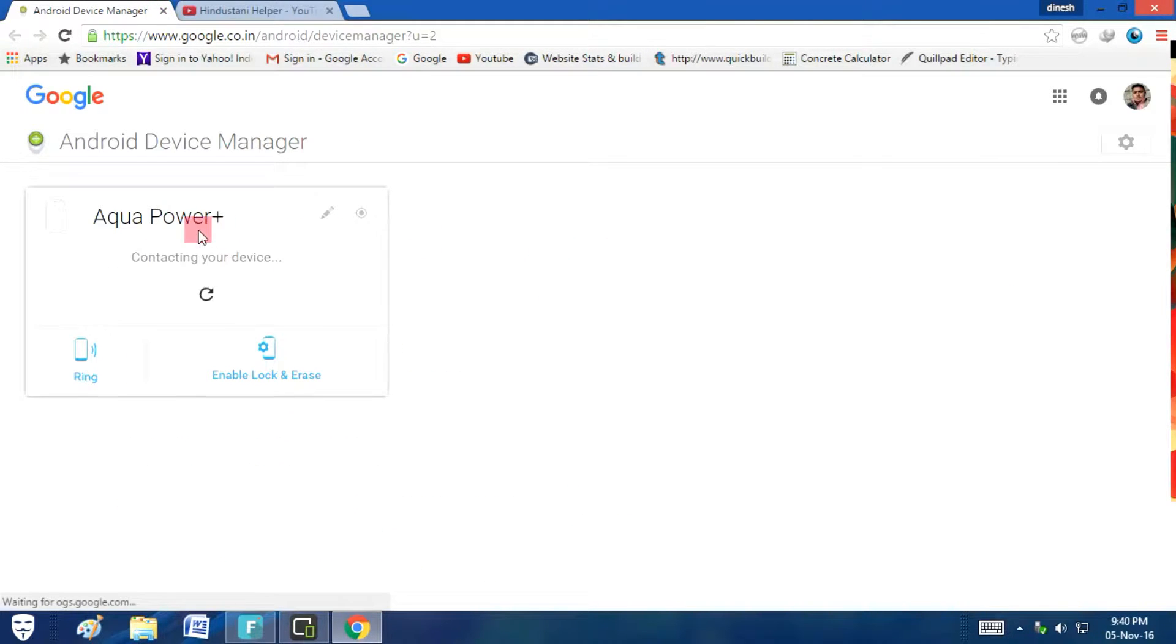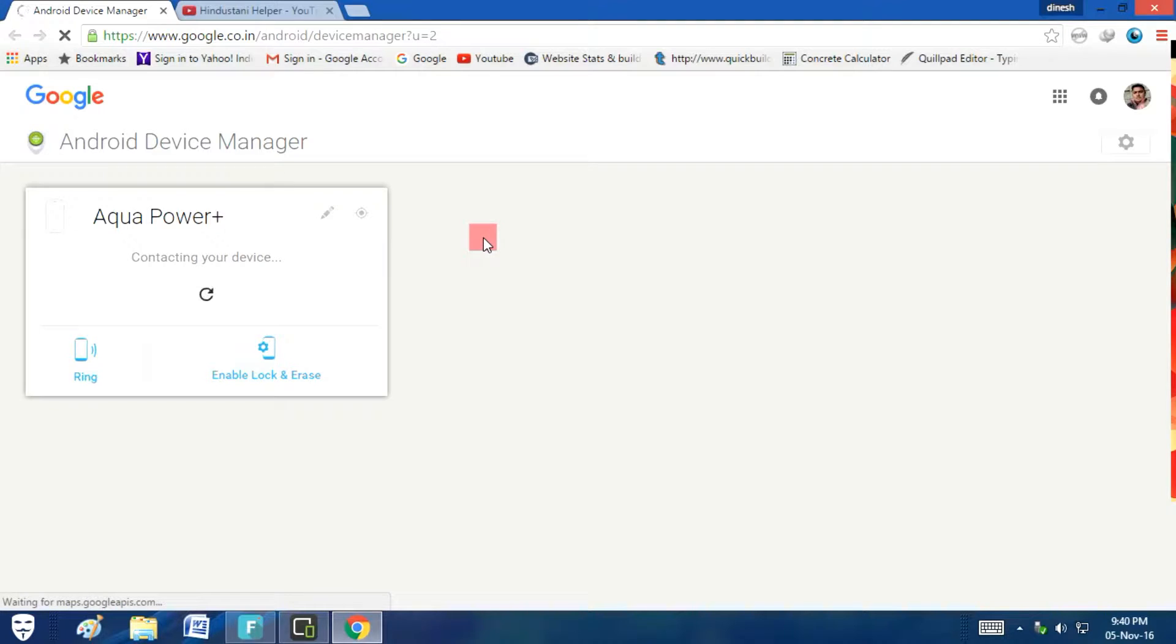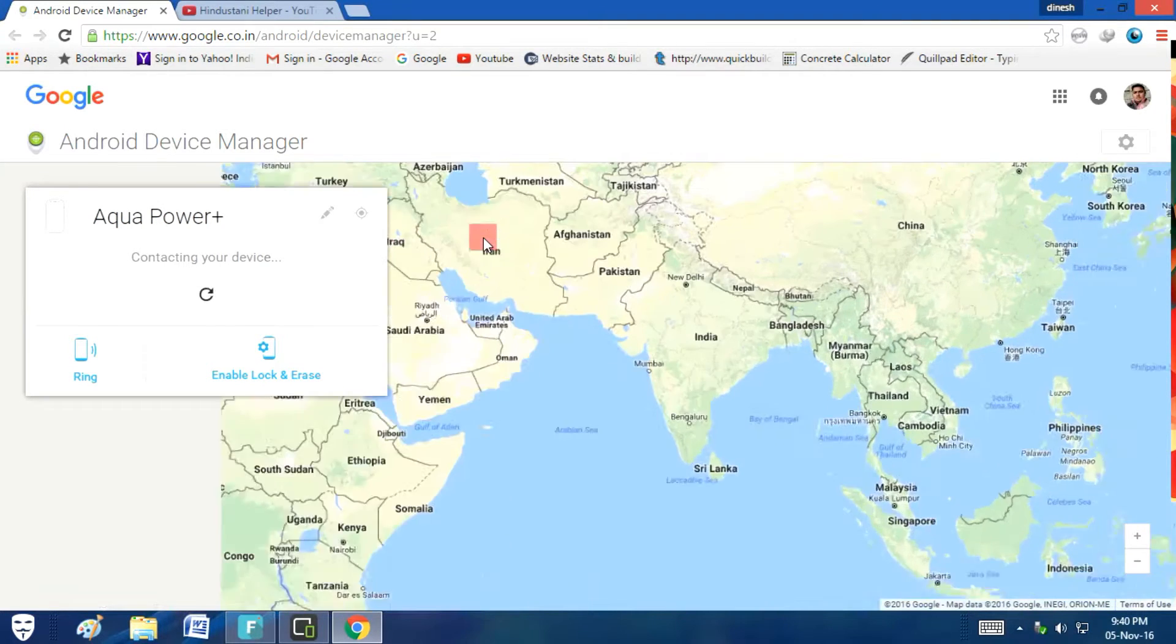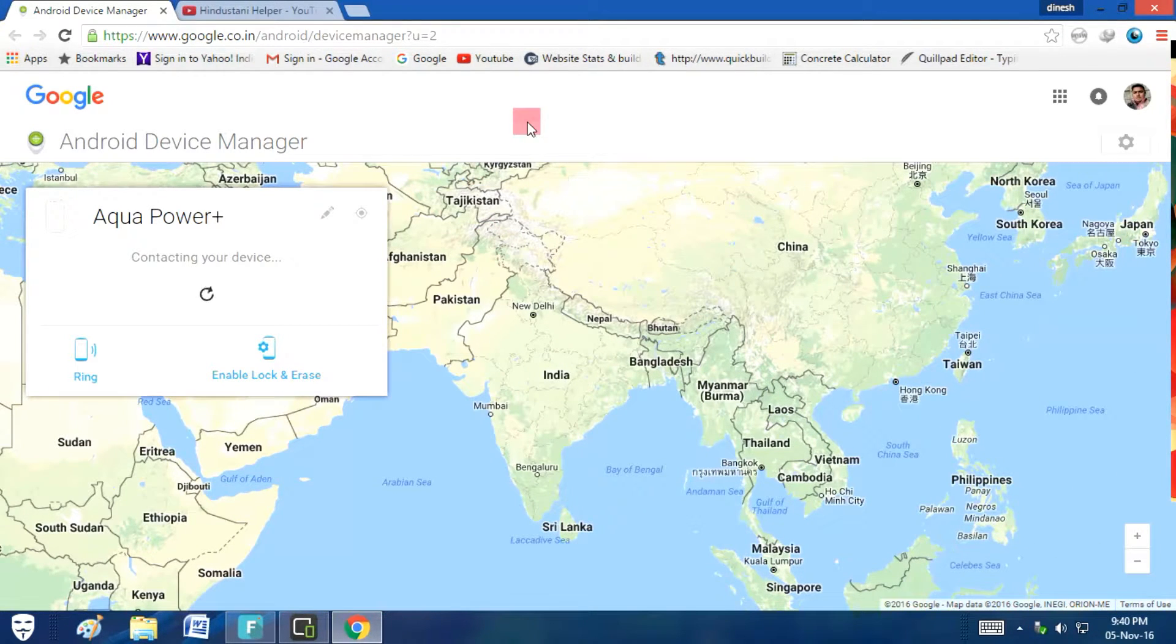This is the smartphone which I am connected to through the Gmail account from which I have logged into my computer.